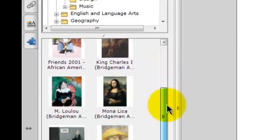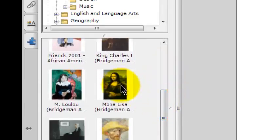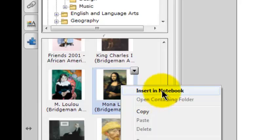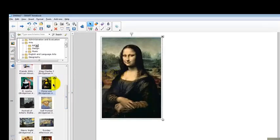I can scroll down and look at the thumbnails of the pictures. Here's the Mona Lisa painting by Leonardo da Vinci. If I right-click on it, I can do a number of things with it. I can insert it in a notebook page, so it appears on the notebook page.